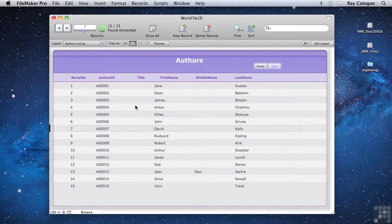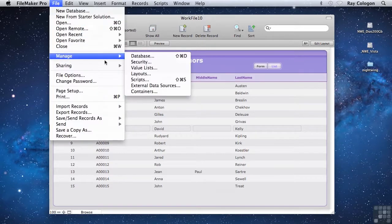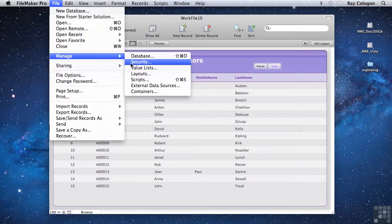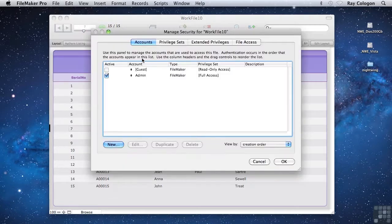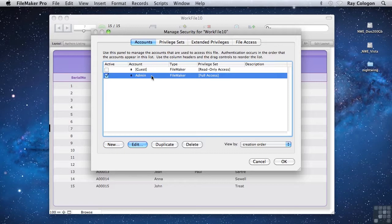To make a file secure, you'll need to pay a visit to the Manage Security dialog. When a file is created, FileMaker gives you a very basic security setup by creating some standard privilege configurations, and by default it enables an account which it names admin.